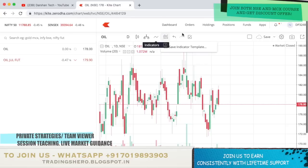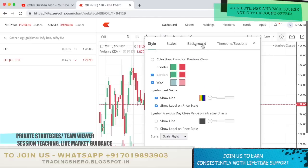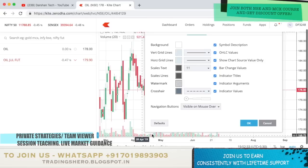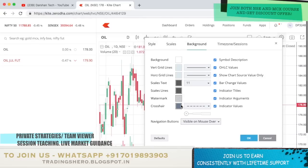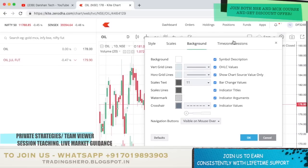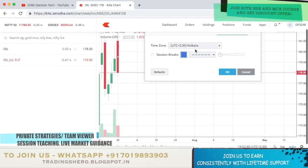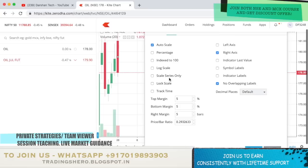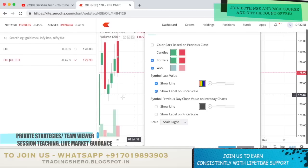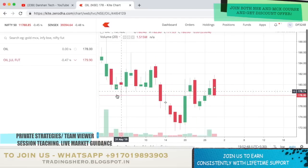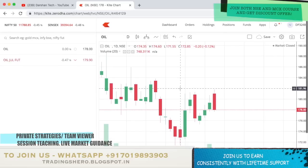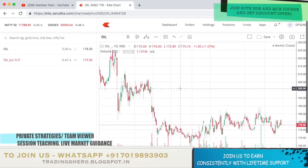Multi-chart and all of these things are also available. You can also change your background, your crosshair, and the background of the candle — whatever you want to do, you can do a lot of customization here. The time zone, scale, and style of the candle — all of these things can be customized. TradingView has a lot of customizable options available for you, and also a lot of new indicators.